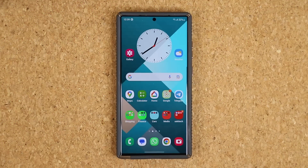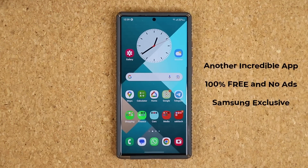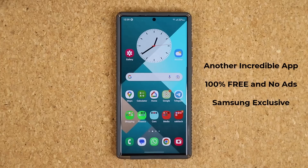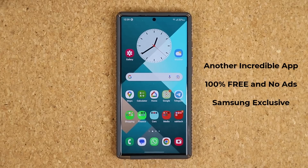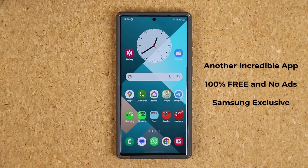Hey guys, Soccer from Sake Ticket, and today's video we are going to be talking about an incredible and free application for your Samsung Galaxy smartphone, which is going to work on most Samsung Galaxy smartphones. So let's get started right away.